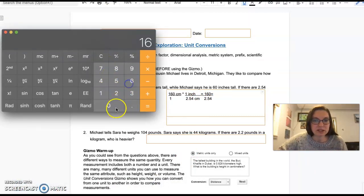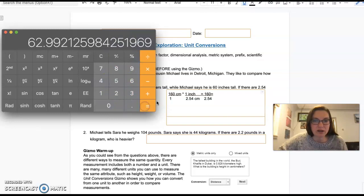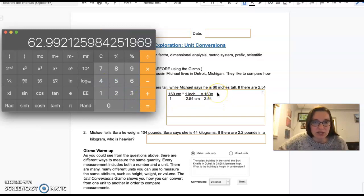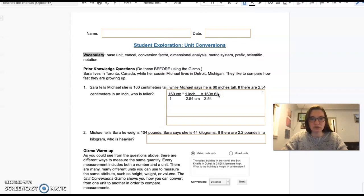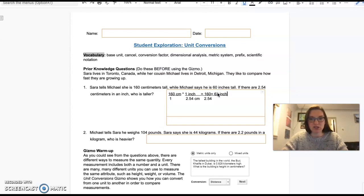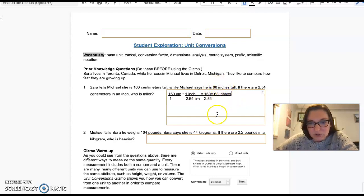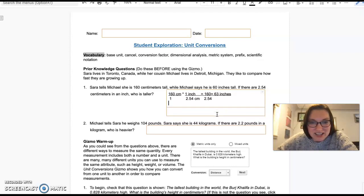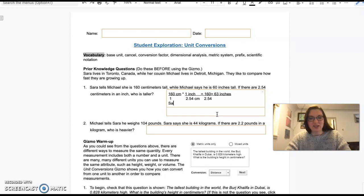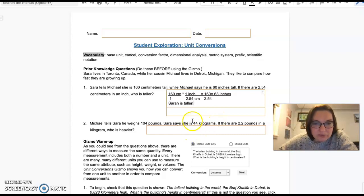160 divided by 2.54. So Sarah is 62.99 inches tall. We could really say 63 inches. Michael says he is 60 inches tall. So before I even do any more math, I know that Sarah is taller than Michael. Sarah is taller.